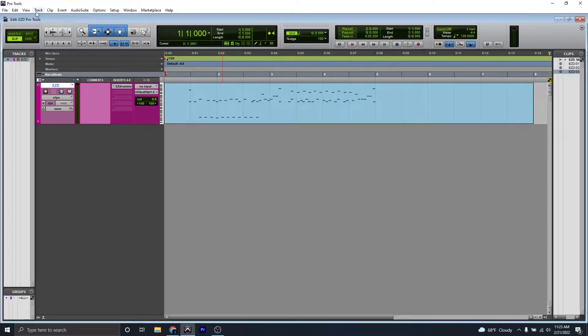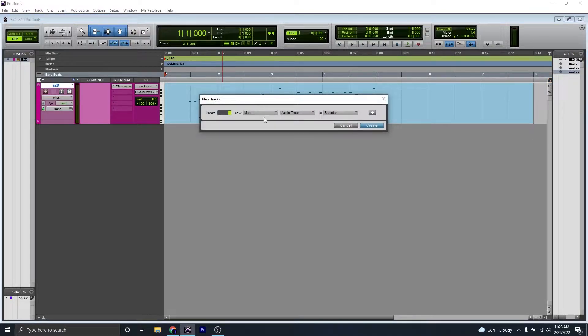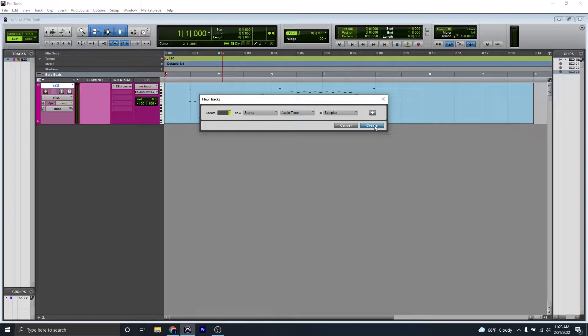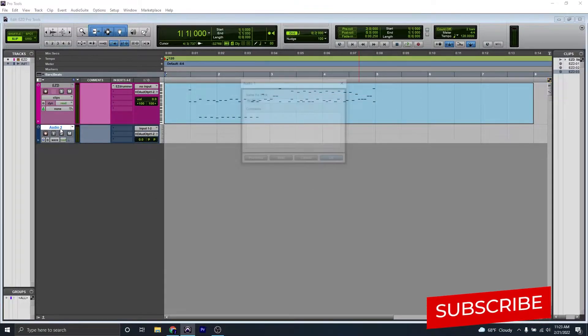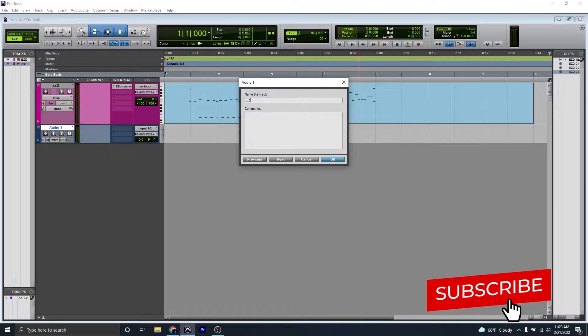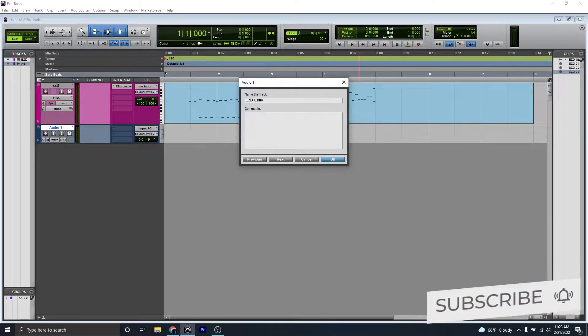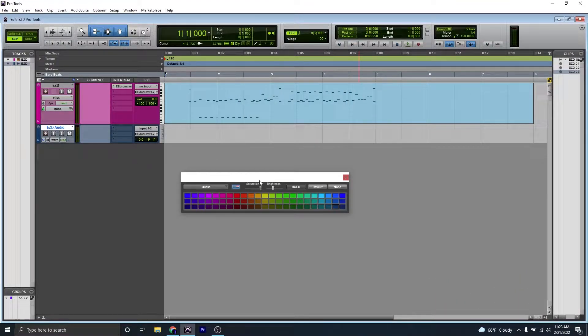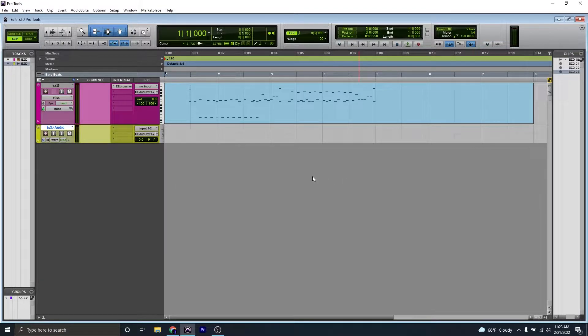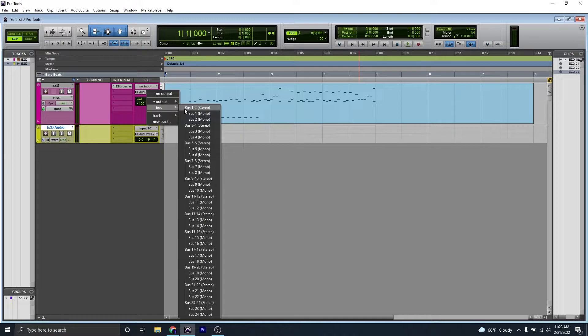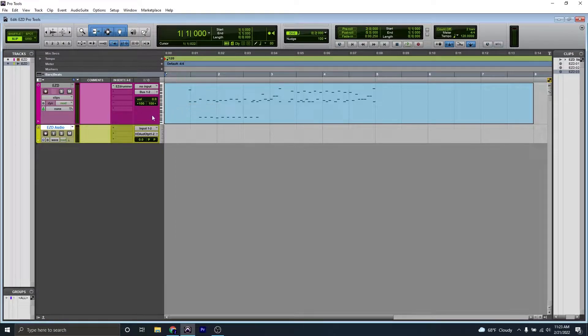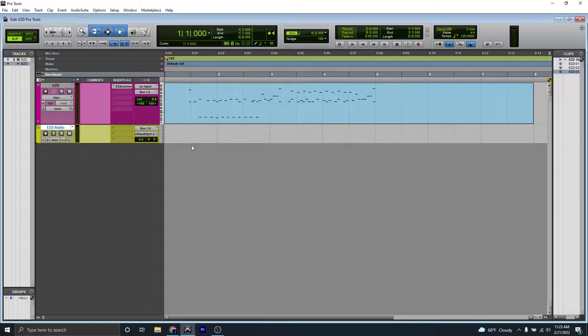If you're wanting to do a stereo mixdown, let's create a new stereo audio track. Once that's created, we're going to give it a name of EZD Audio. I'm going to change the color to yellow. Next, you're going to set the output of your virtual instrument track to bus one and two, and the input of your audio track to bus one and two.